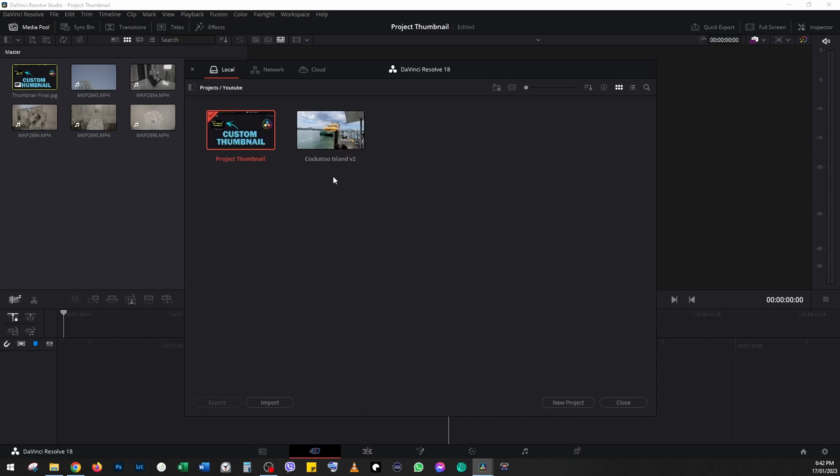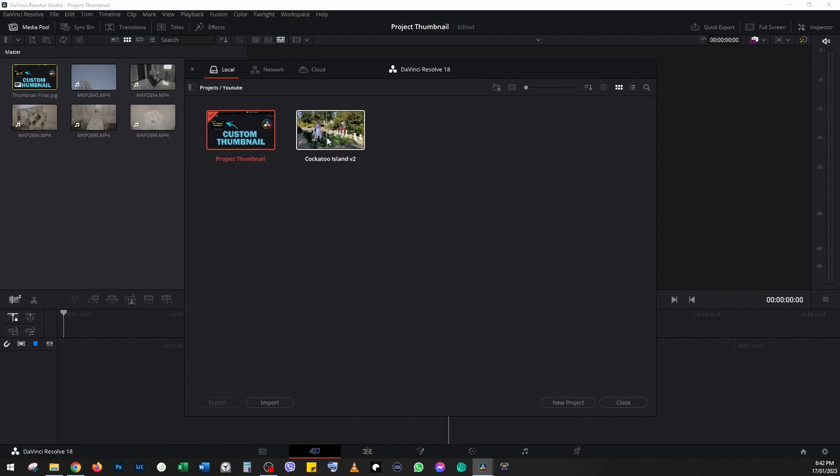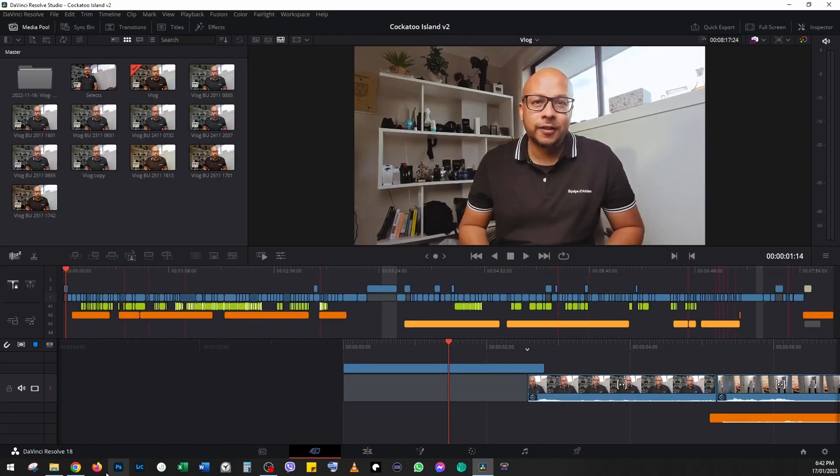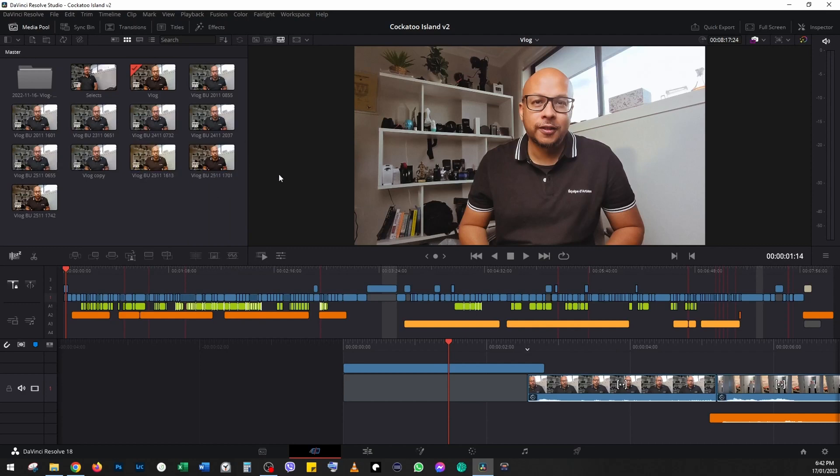This is the project I worked on a few weeks ago. If I hover over the thumbnail, we'll see that by default it shows five images from the clips. Let's open the project by double-clicking on it. As you can see, this is a finished project.